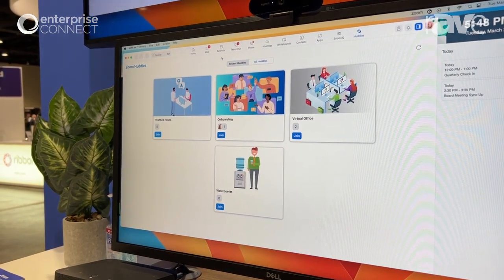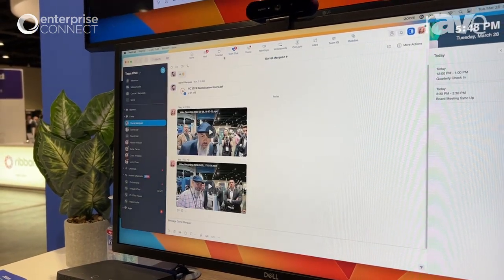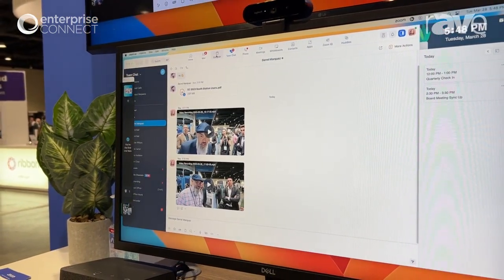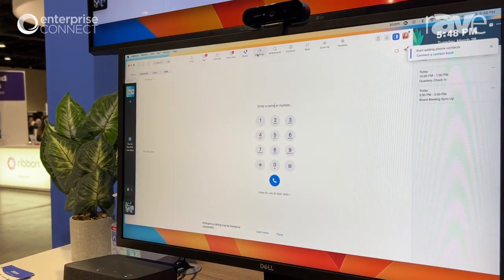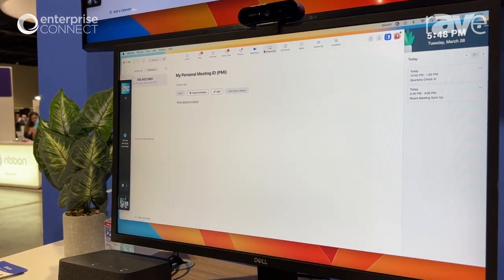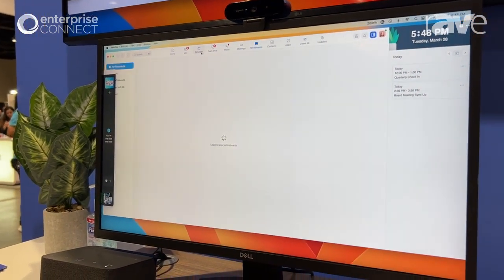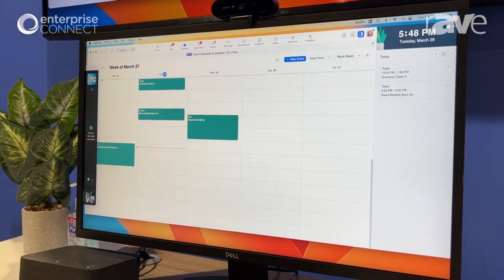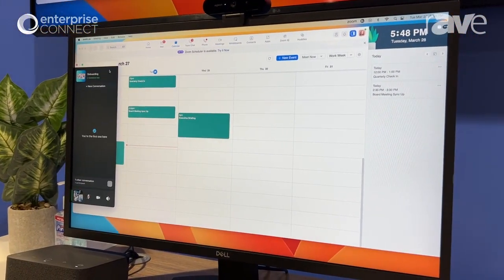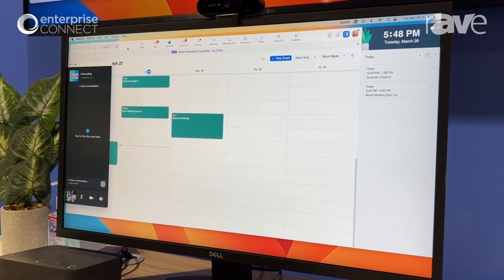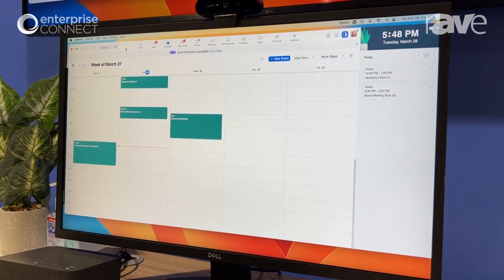But the beauty behind that is I can continue to do everything that I'm doing here within my work environment, whiteboards, you name it. And the huddle is just kind of always there sitting off to the side.